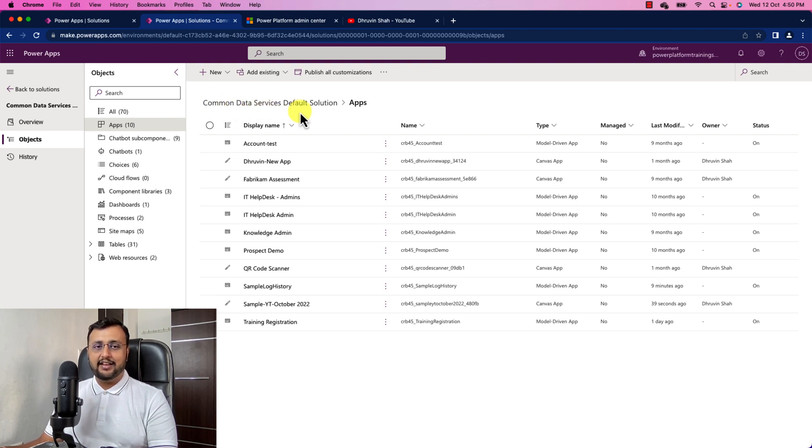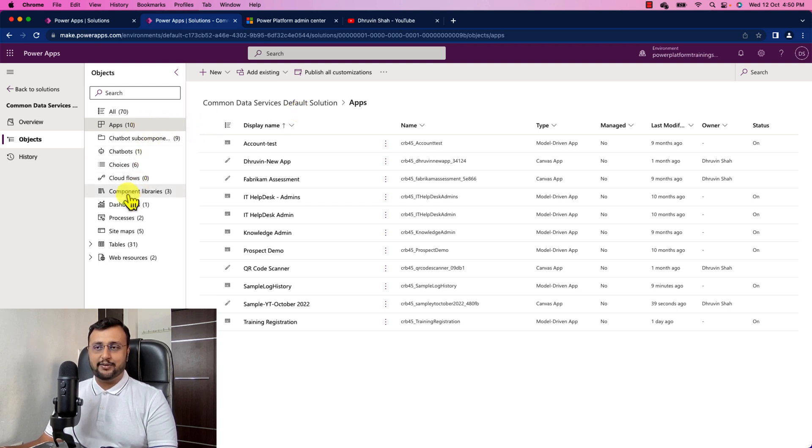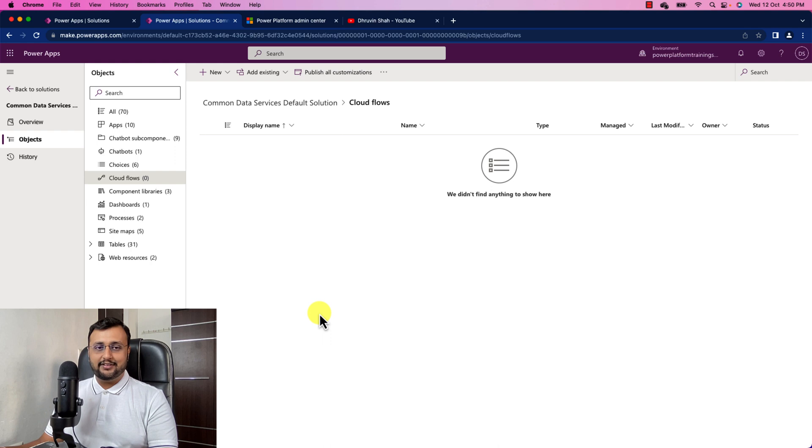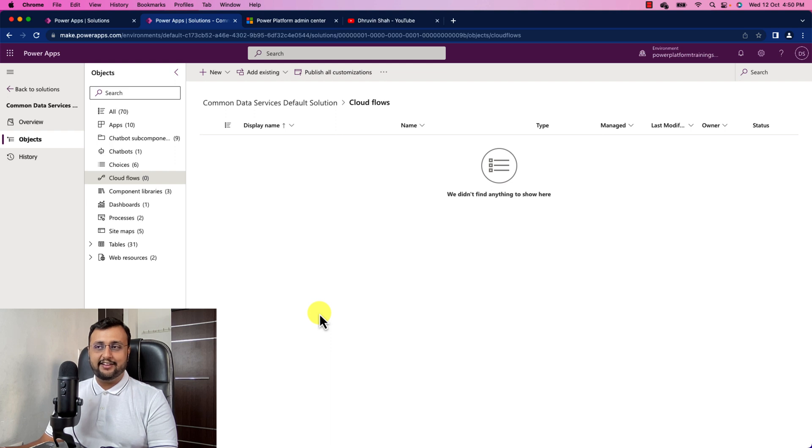This is similar applicable for Power Automate flow as well. So if you create any Power Automate flow, it will be available here under the cloud flow section. So just try it by your own. So this is how you can add all your newly created canvas apps along with Power Automate flow inside your common data service default solution.